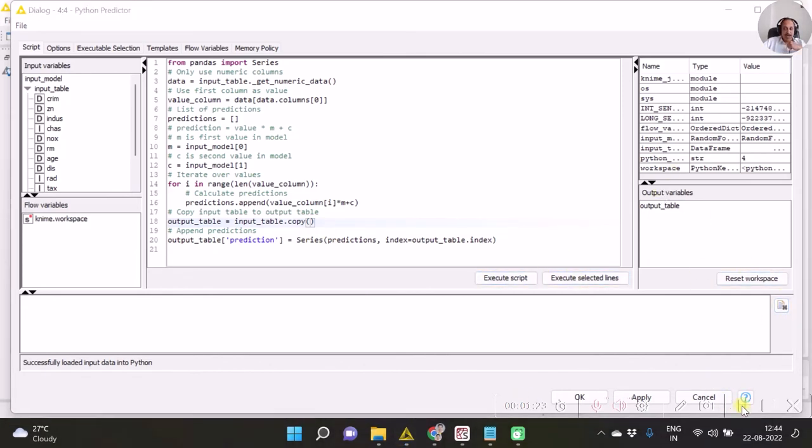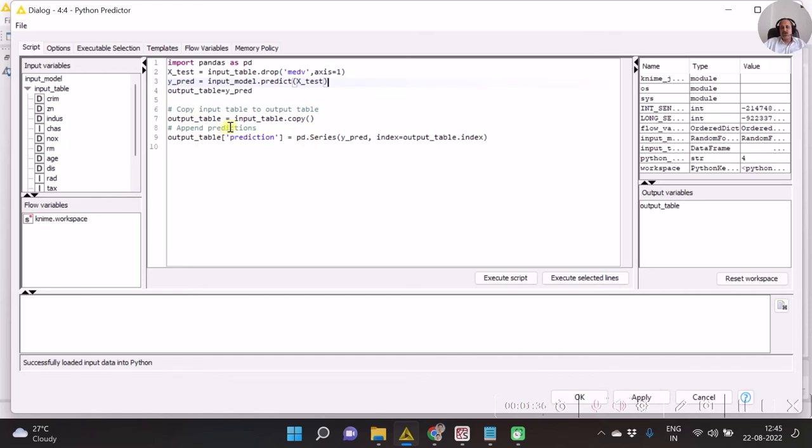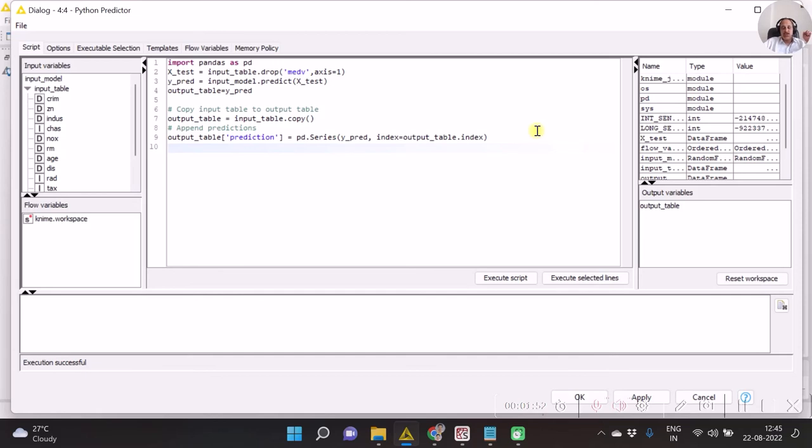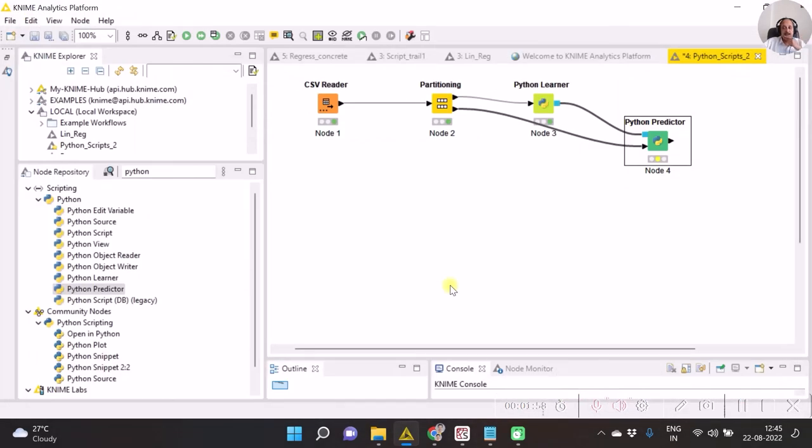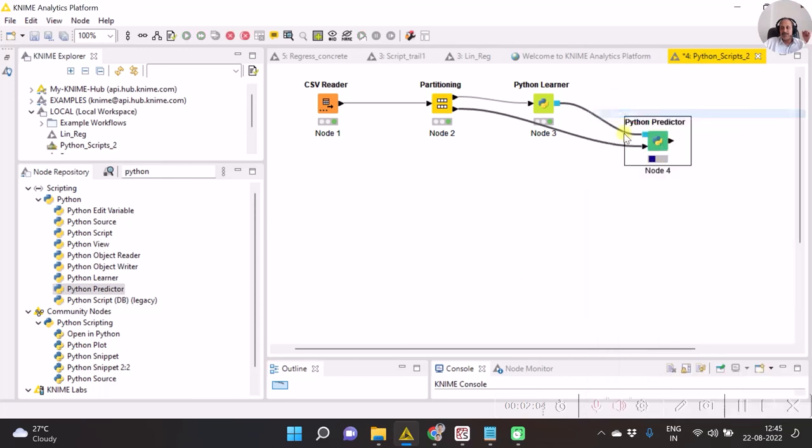Hence let's do that. As you can see the code over here that I first of all created one object which is x_test which is to be passed to the predict function. And also I have created the output table. Now output table I am appending with one more new column which is prediction. You can opt for giving any name to it. I have given the name as prediction. So execute the script. So the execution is successful now. Let's click on OK button and hence it's all set. Now execute this and it will get executed without any error.